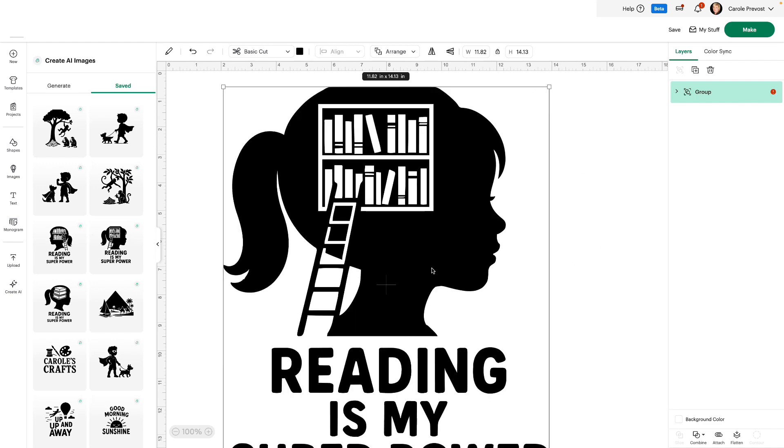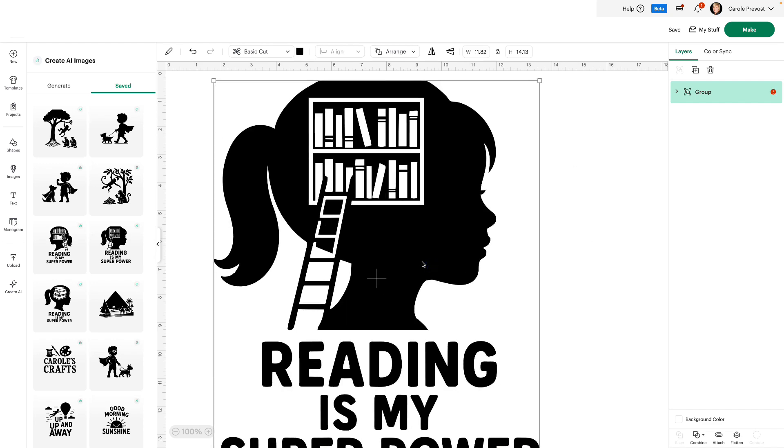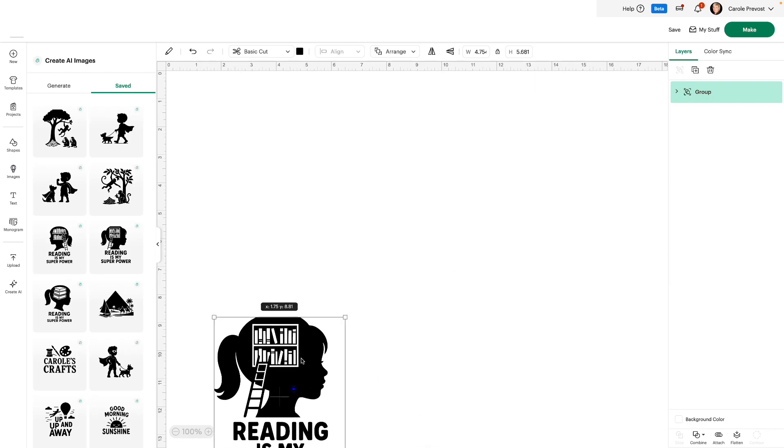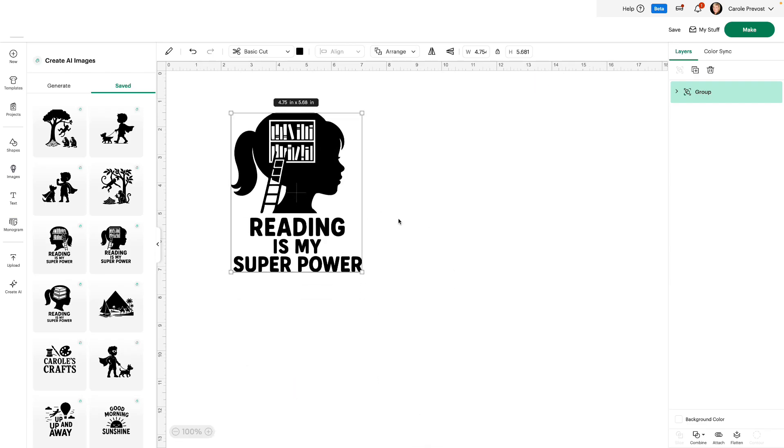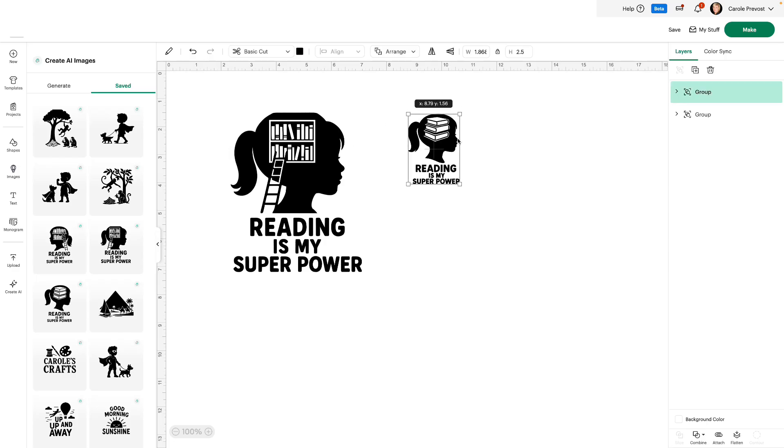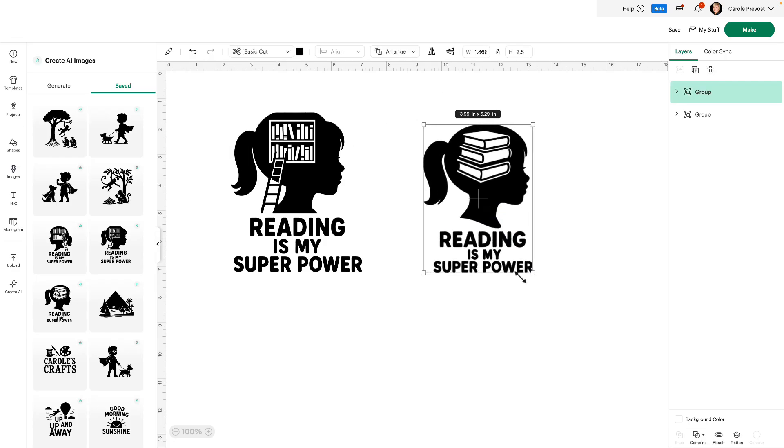By the way, some of the images may come into your design space very large. You just need to drag them down or resize them how you want them. I asked for a girl's profile with the words reading is my superpower and books. The first version that I created had only three books on it and I wanted more than that. So I typed again create an image and instead of books, I said put a library where the brains would be and add a ladder and this is what I got as my second result.